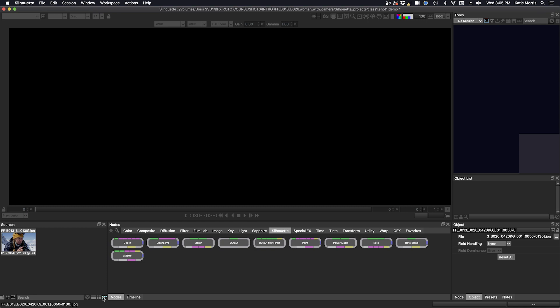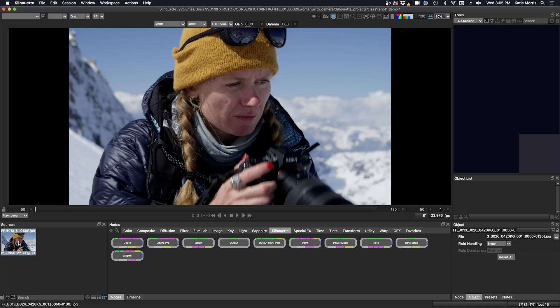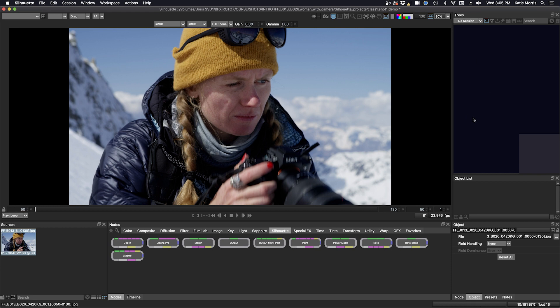So now we want to view our footage and start working on it. So to do that we need to create a session. We can double click on this thumbnail here and it appears in the viewer, but we can't work on it yet until we have a session set up in the trees window to the right. This is where our nodes will be and we will do all our operations there.